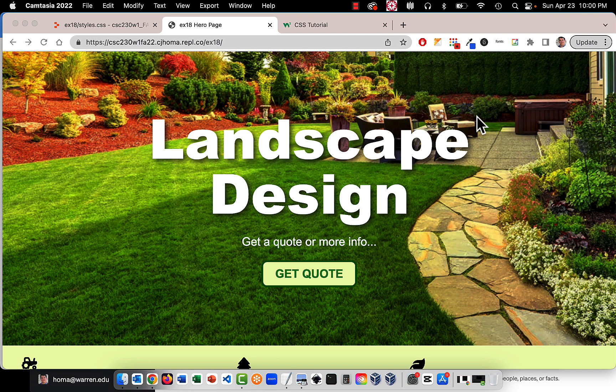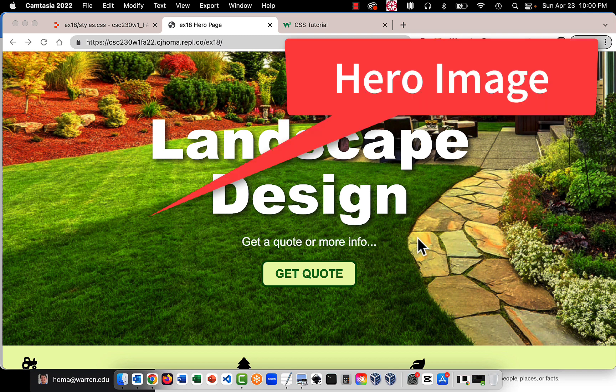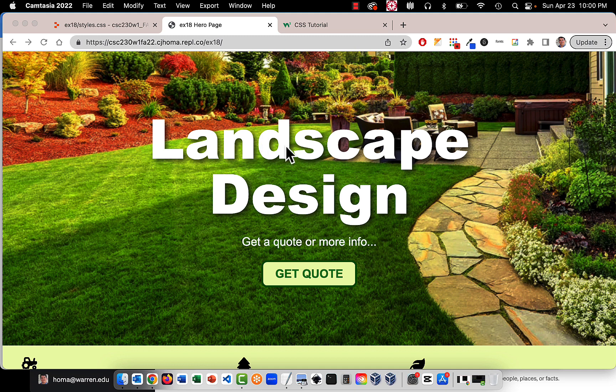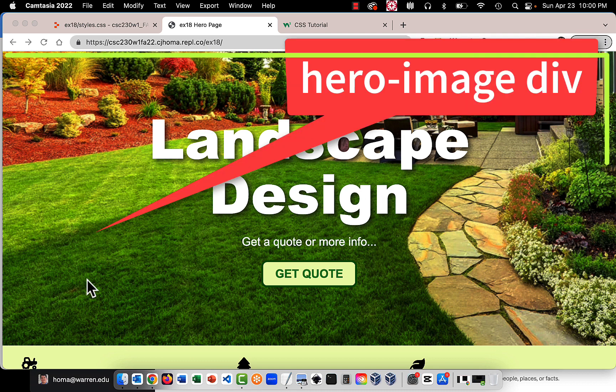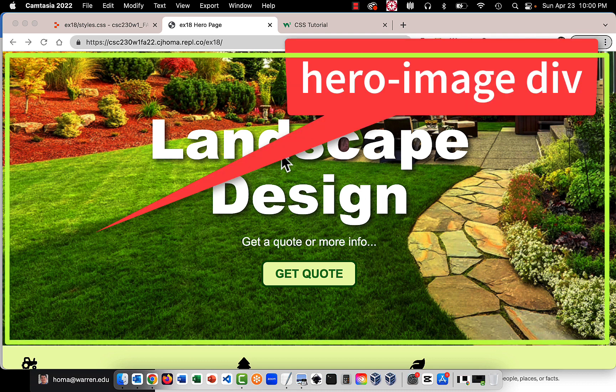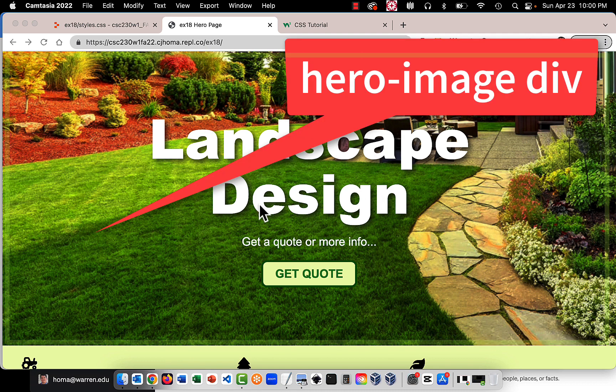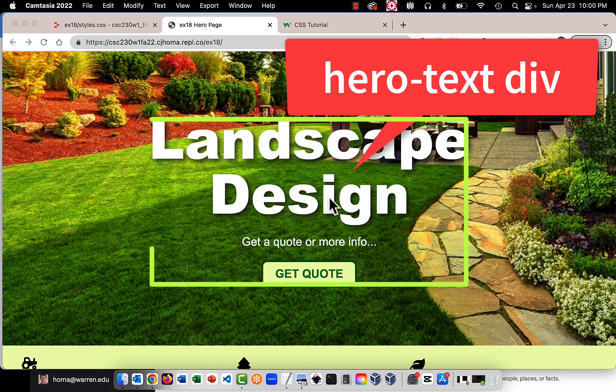So what I have here is basically a hero image and a hero image is a large image that takes up almost the whole page and we have some text here, a headline, a paragraph, and a button that's centered in this area and there's basically two divs. There's the hero image div and then there's the hero text div.